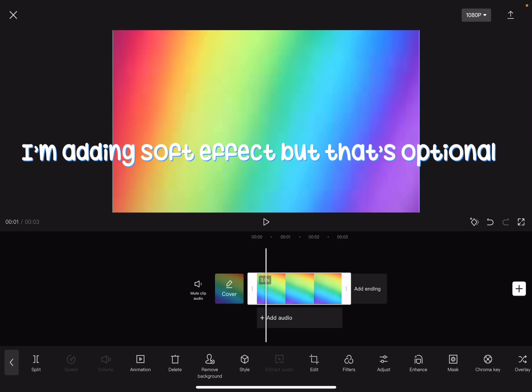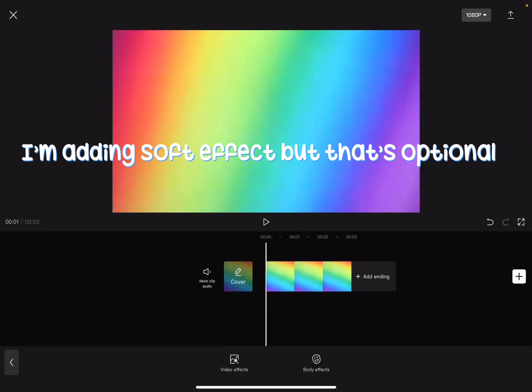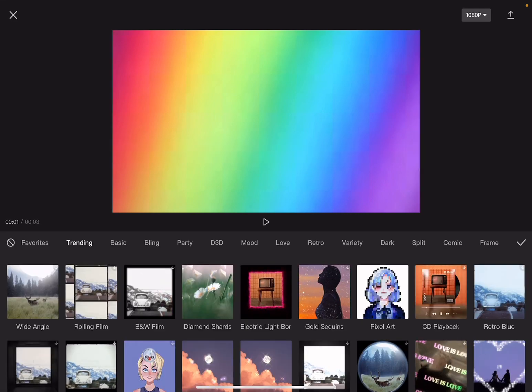I'm adding soft effect but that's optional. Now add your text overlay video.